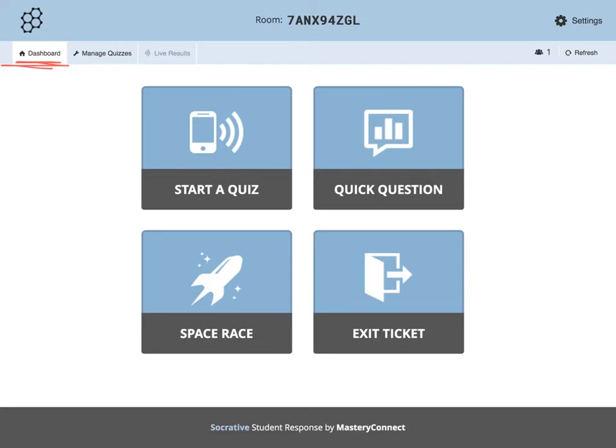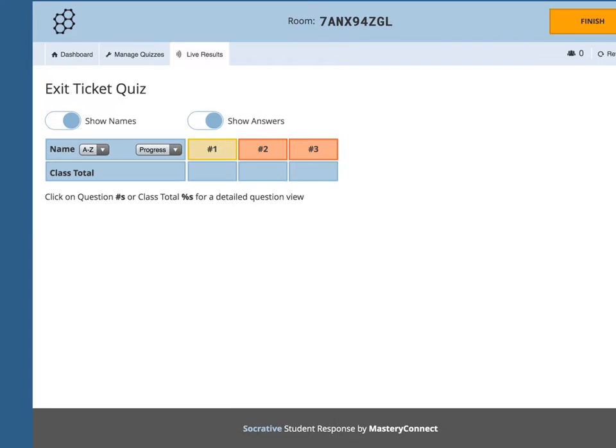For this tutorial, let's explore exit tickets. From this screen, you are able to see the students in your class, the progress they are making, and the questions that you have laid out.